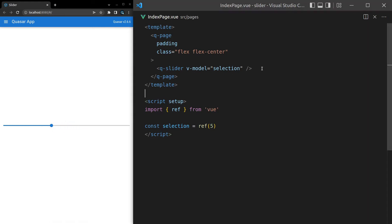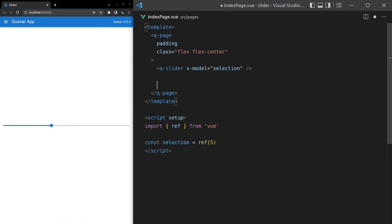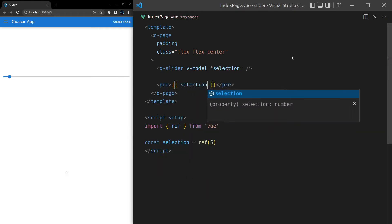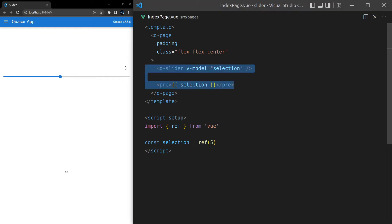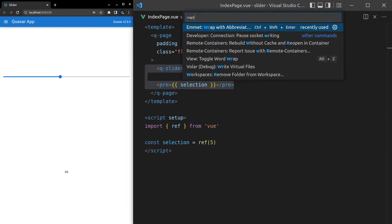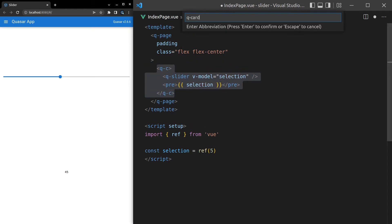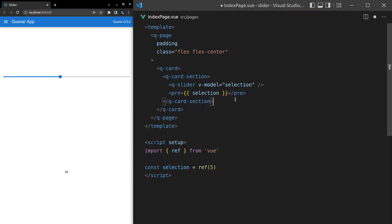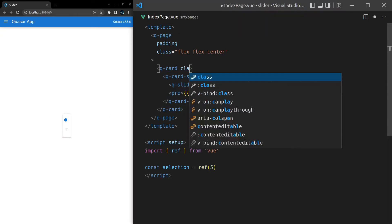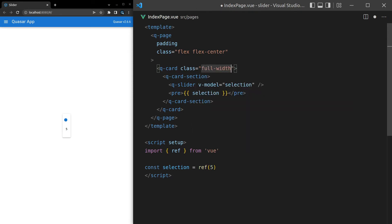Now we're modeling something we can move left and right. To actually see what we're modeling, let's throw in a pre tag and spit out selection. I'll wrap this in a card — Ctrl+Shift+P wrap, then q-card, and add a q-card-section to add a bit of padding. We also want to say class equal to full-width on that card. This looks a lot nicer and it's easier to play with.